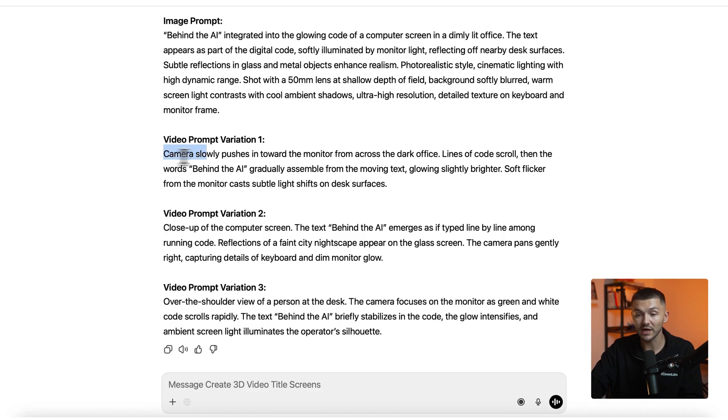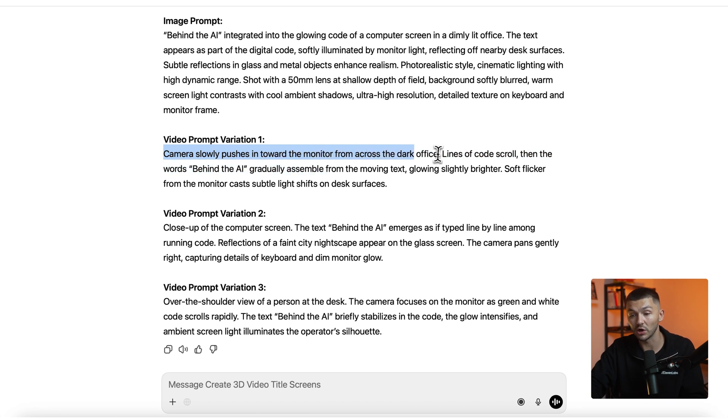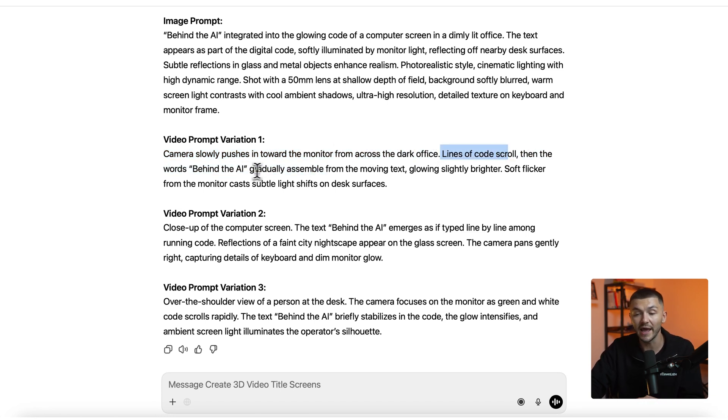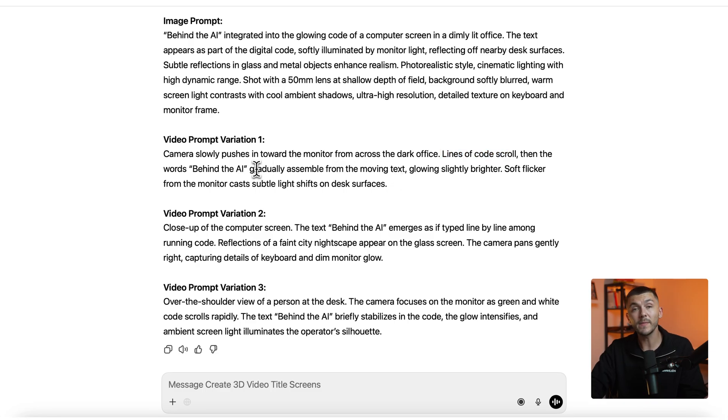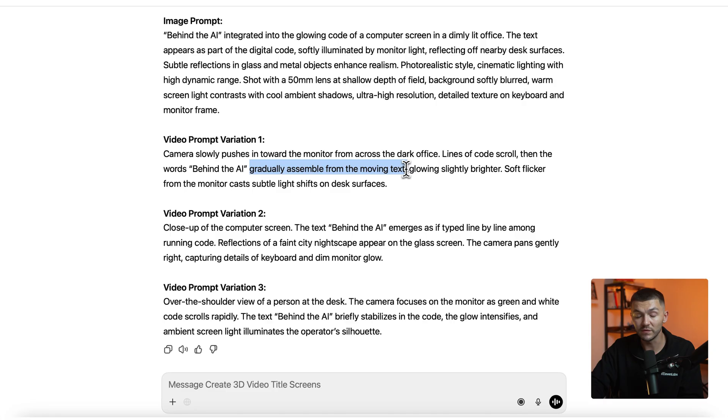And so here as you can see we've got camera slowly pushes forward towards the monitor from across the dark office. Lines of code scroll, then the words behind the AI gradually assemble from the moving text. And now this one might not work as well because as you can see here it says gradually assemble from moving text.